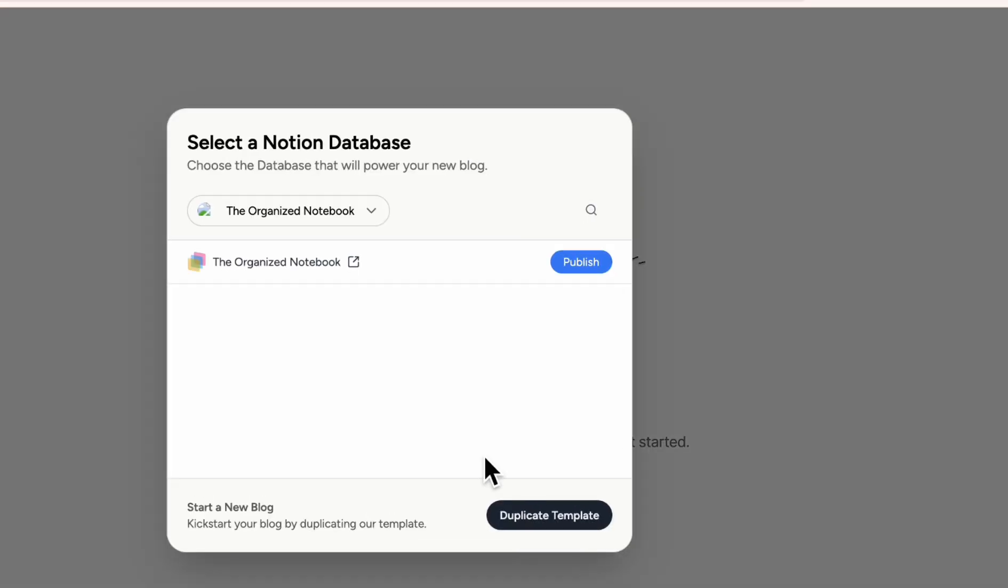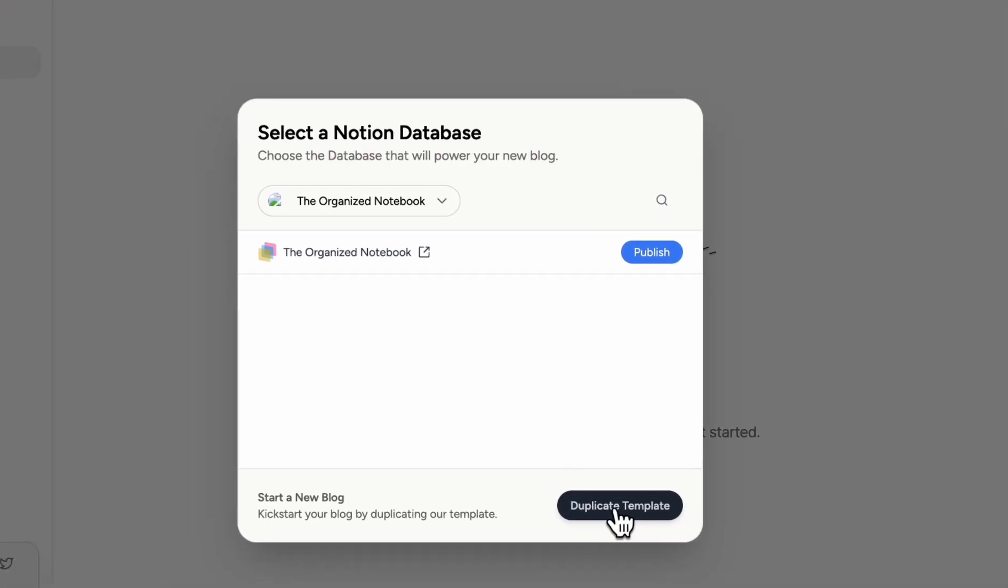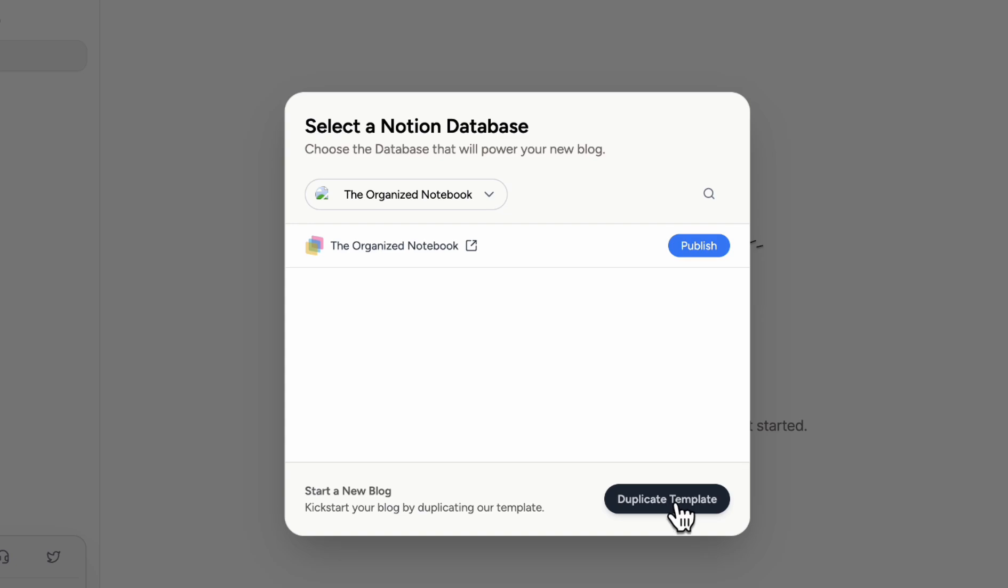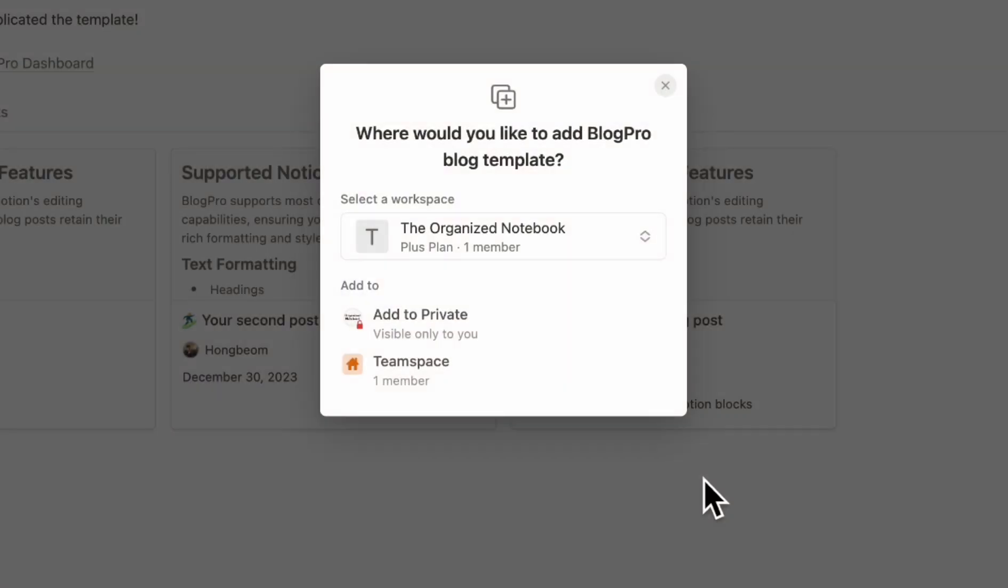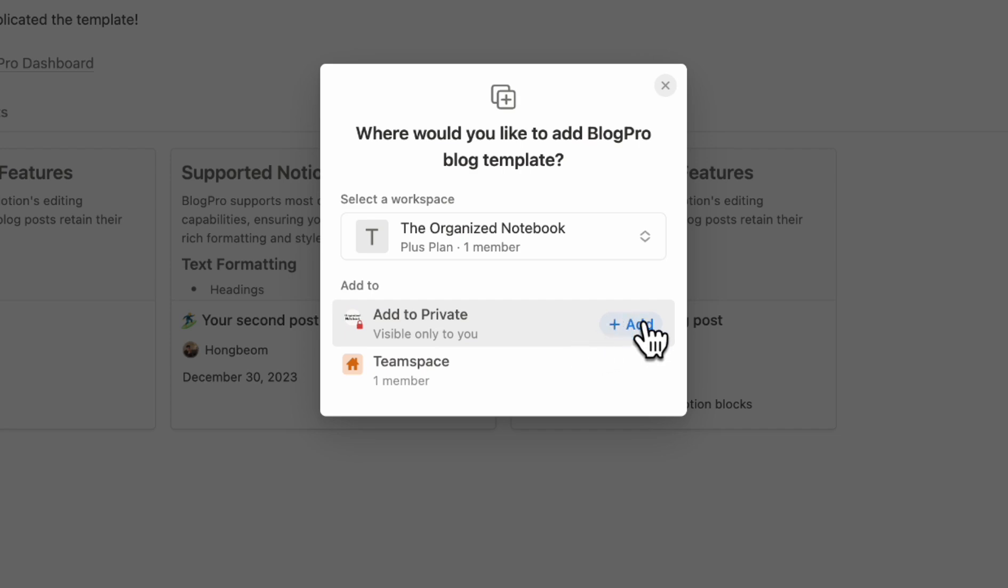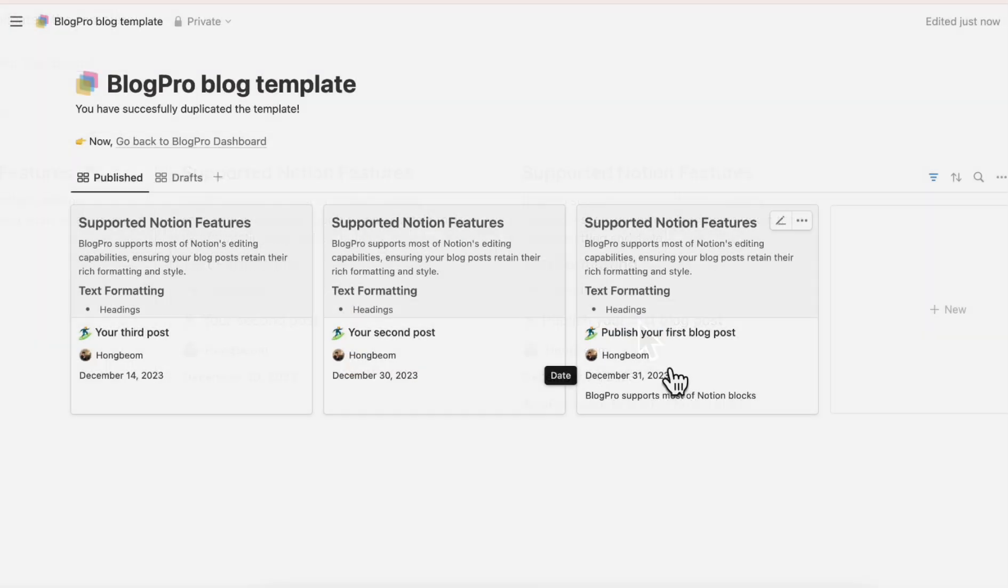Here we're going to start the new blog by duplicating a template so let's go ahead and click duplicate template. Then it's going to ask you where you'd like to add the BlogPro blog template so let's go ahead and add it to our private area. So now we have the BlogPro blog template where you can actually edit the content inside of your blog.